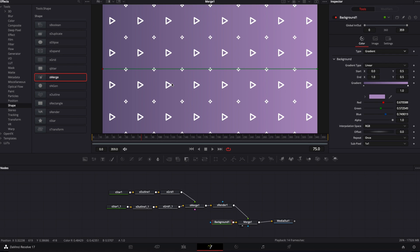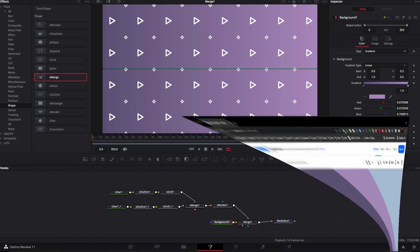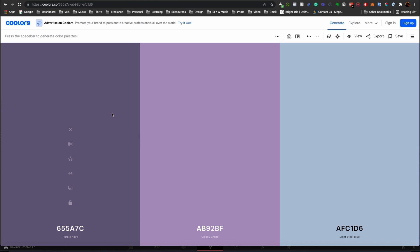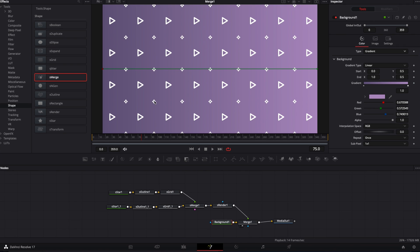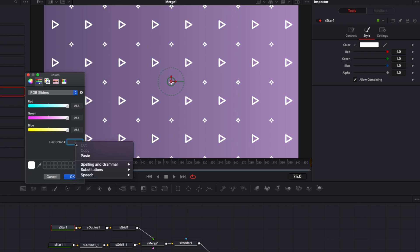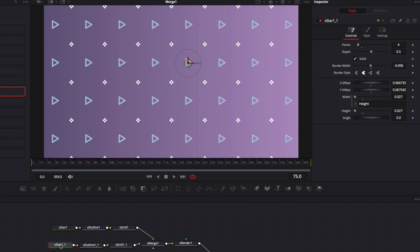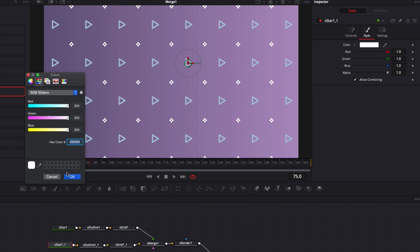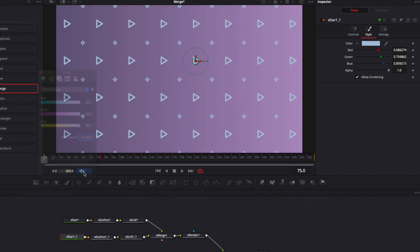The gradient is subtle but makes a big difference. Those three colors include two similar tones for the gradient and one different tone for the shape elements, so they pop out from the background. Select the S-Star, go to Style, and paste the color code. Do the same for the second S-Star — go to Style, delete the old color, and paste the new code.